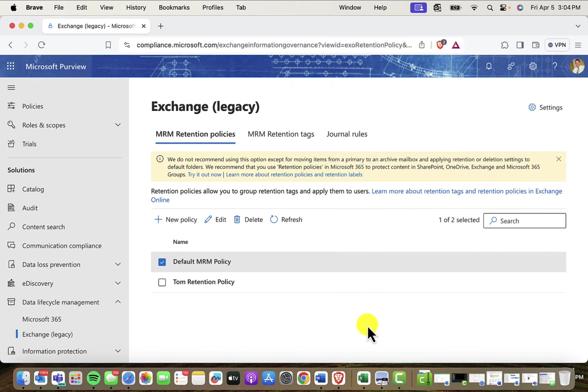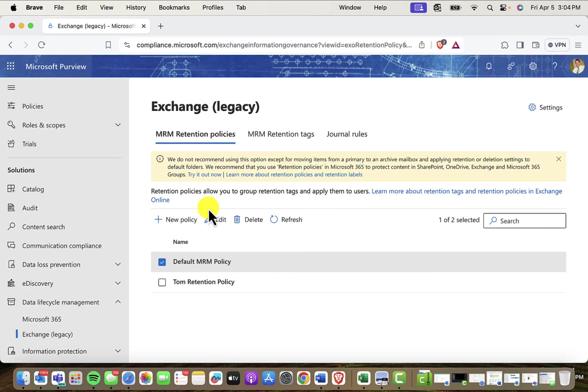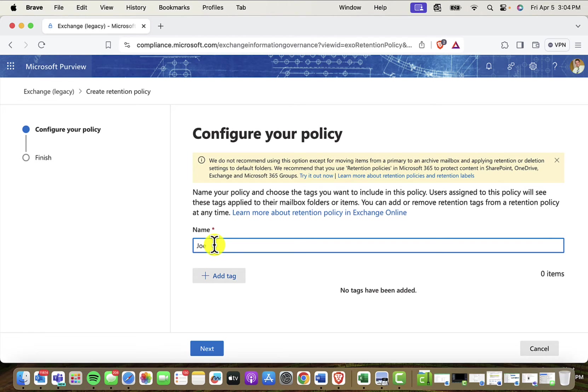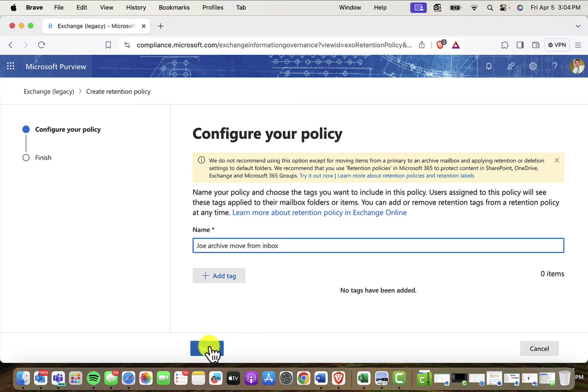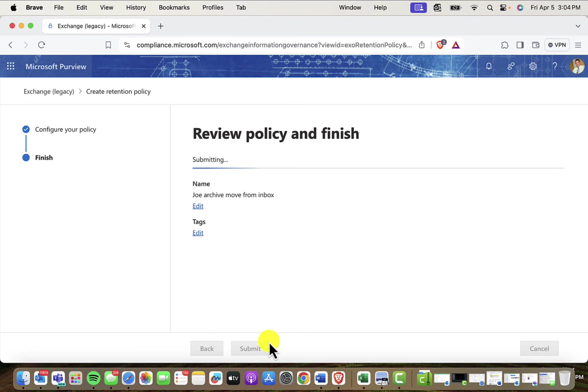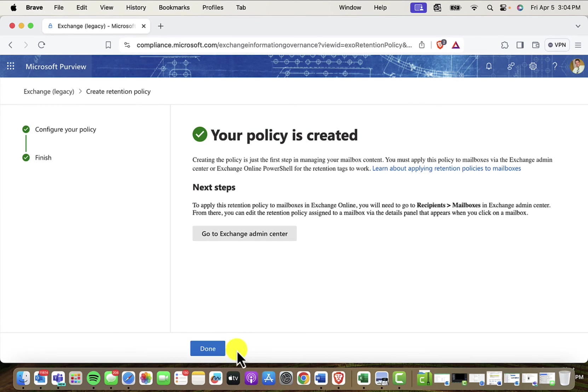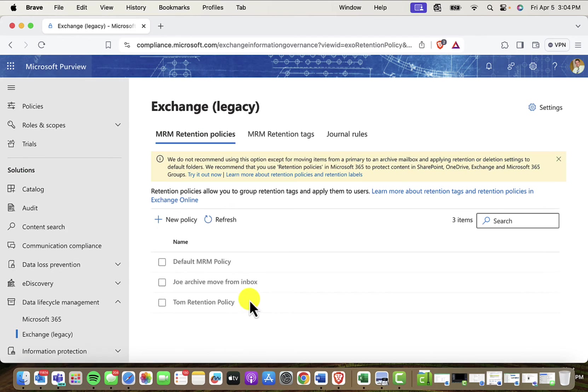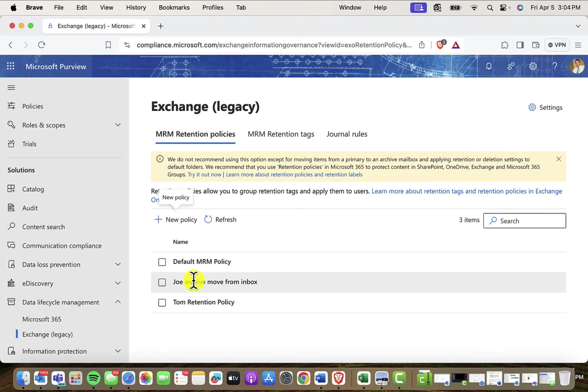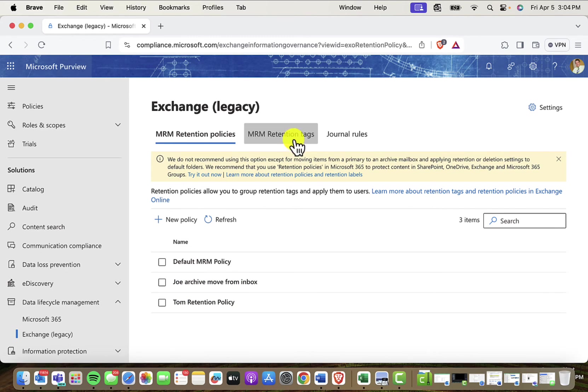what I want to do is make a new policy for Joe Tester. So I'll click on New Policy, and let's call this something like Joe Archive Move From Inbox. And I'll just click Next, and then Submit to have basically an empty policy. Now, what do I want to do? What kind of tags do I want to put in this policy? It's not doing anything right now. It's just an empty policy.